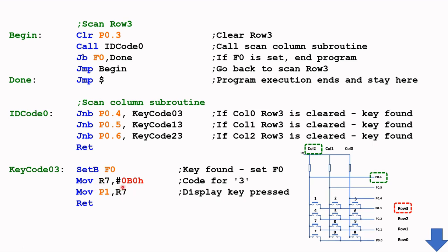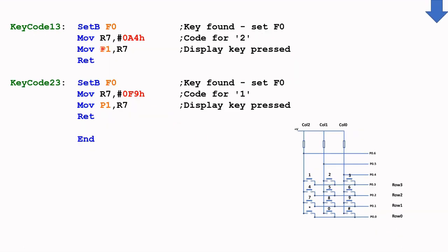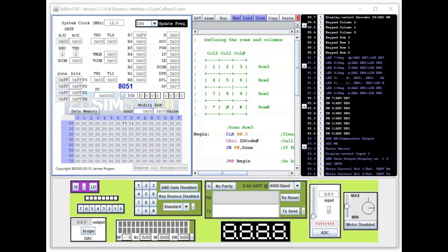From R7 the code is pushed out to P1, which drives the seven-segment display, so you'll see the correct digit displayed. If key 2 or key 1 is pressed, the appropriate subroutine is called: A4 hex for number 2, and a different code if key 1 is pressed, and that code is sent to the seven-segment.